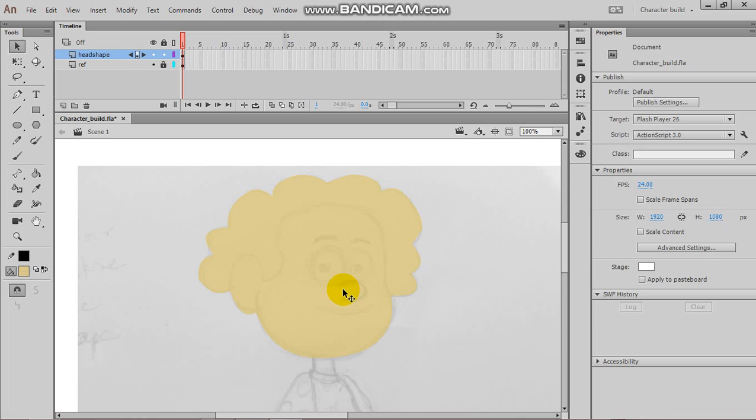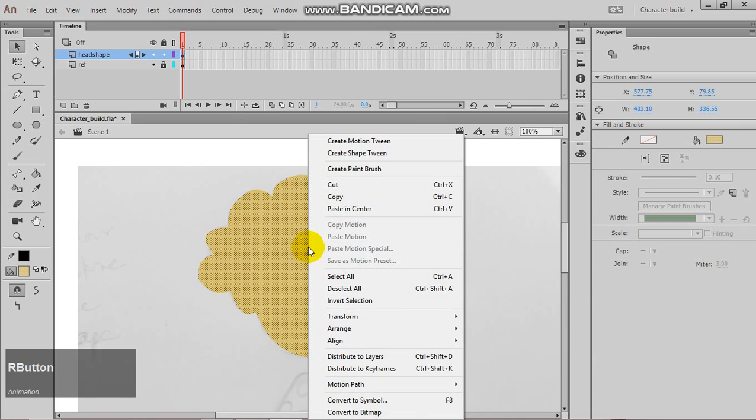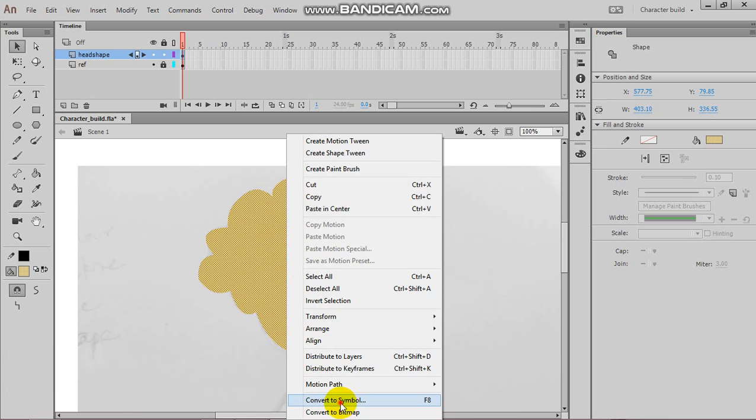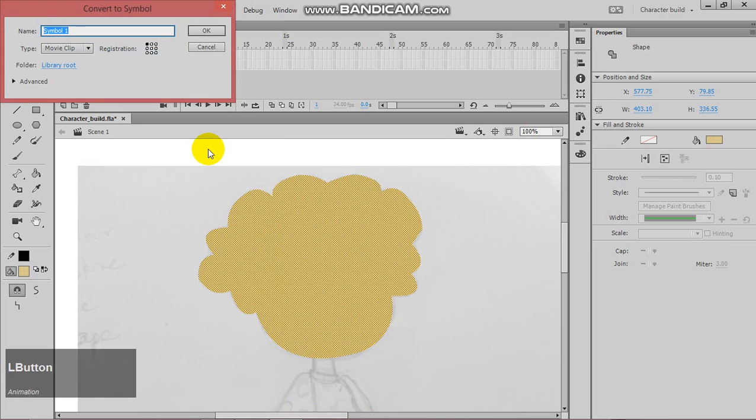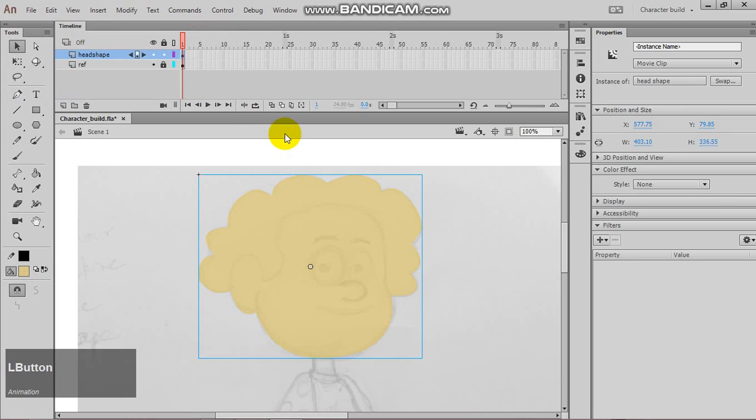Now, the first thing we want to do is to convert this shape into a symbol. So, to do that, we are going to right-click, go to convert the symbol, and let's call this head shape. Click OK.